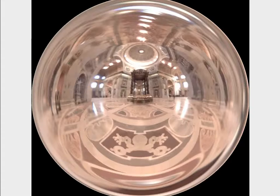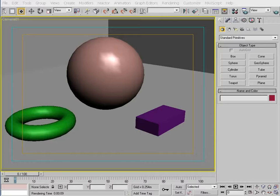HDRIs are not limited solely to outdoor scenes with the sun — they can be a number of different kinds of images, such as indoor scenes. There are two main areas in which HDRIs can be used: in the environment channel and in the map channel of a particular type of light. Let's start by looking at use of HDRIs in the environment channel of a scene.